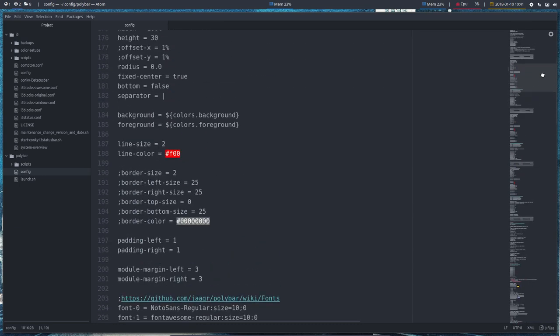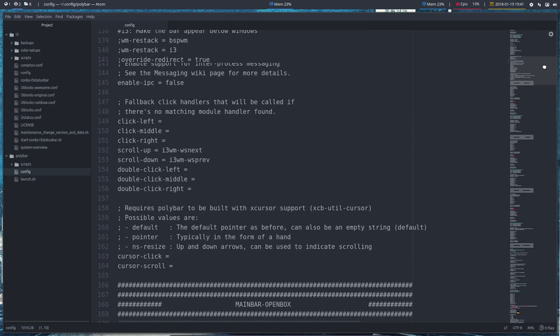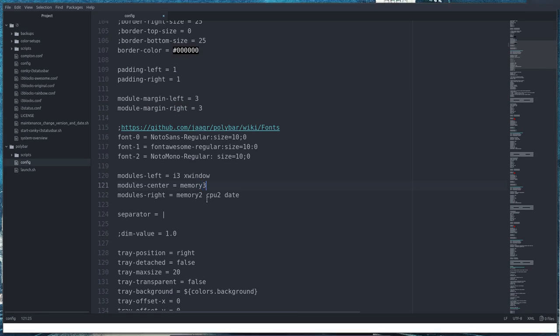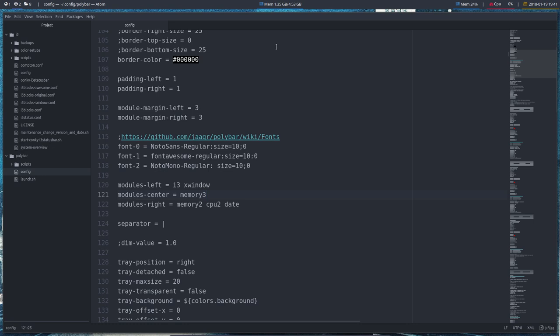120 is the line in i3, more or less. Just change this from two to three. The middle changes here, so memory is 1.34 gigabytes of 4.53 gigabytes. This is VirtualBox, and that's why it looks a bit strange, but here it is.